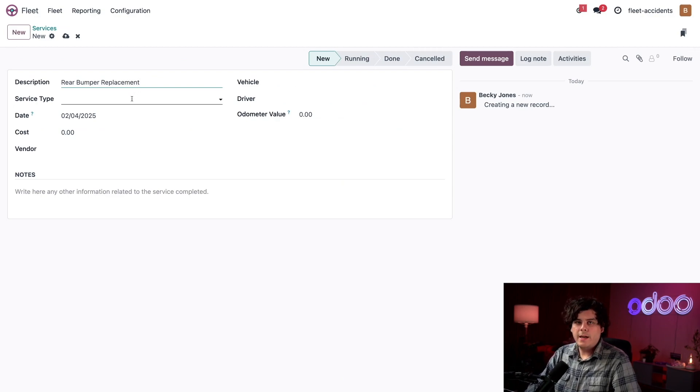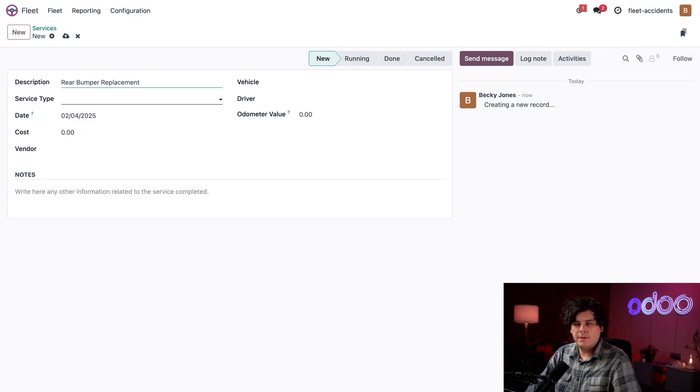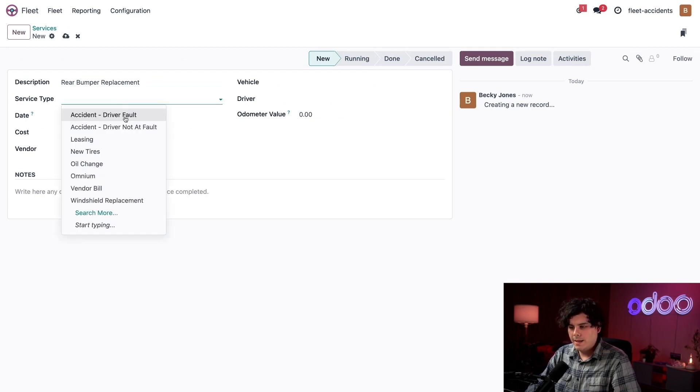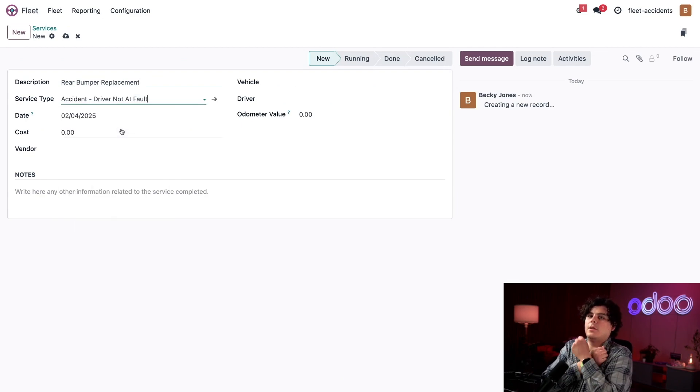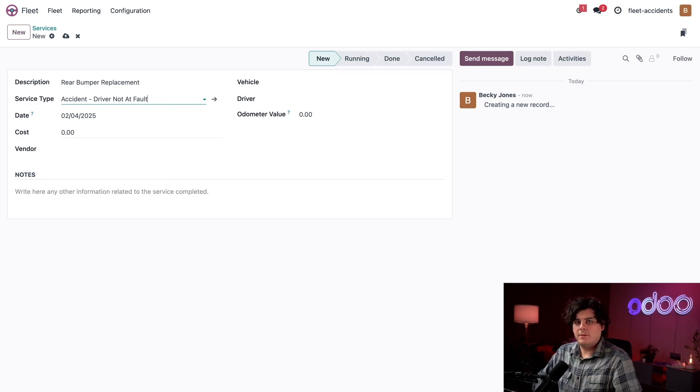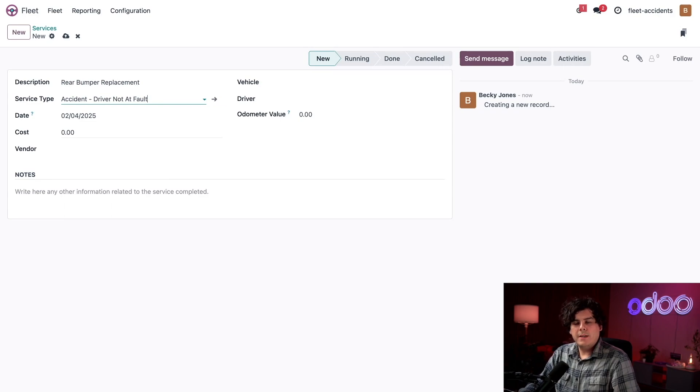Now for our service type, our driver was rear-ended at a stoplight. So it definitely was not their fault. So let's pick accident driver not at fault. Okay, so moving forward, it's important to note that this field is where you would create a new service type as well if needed.